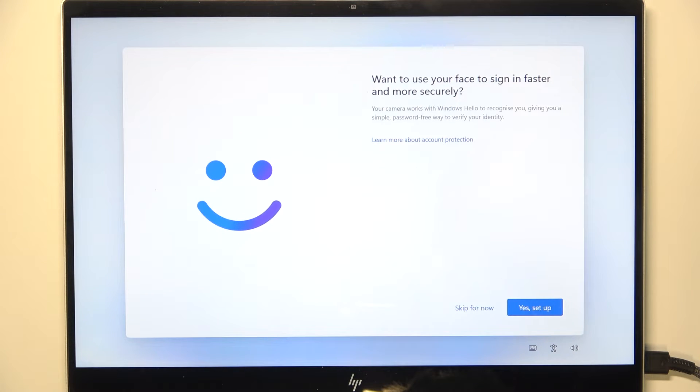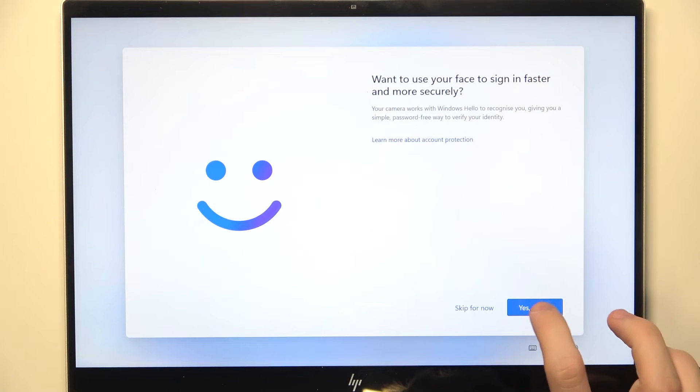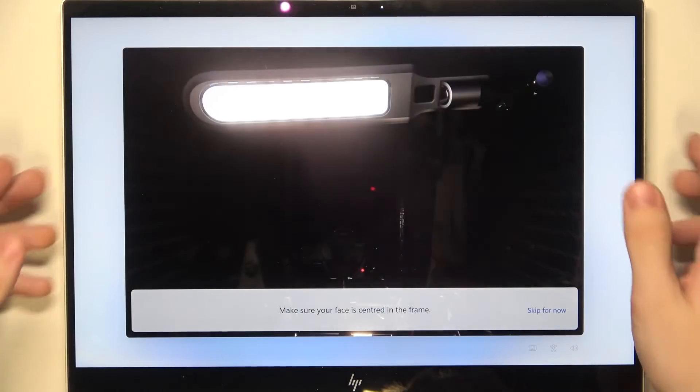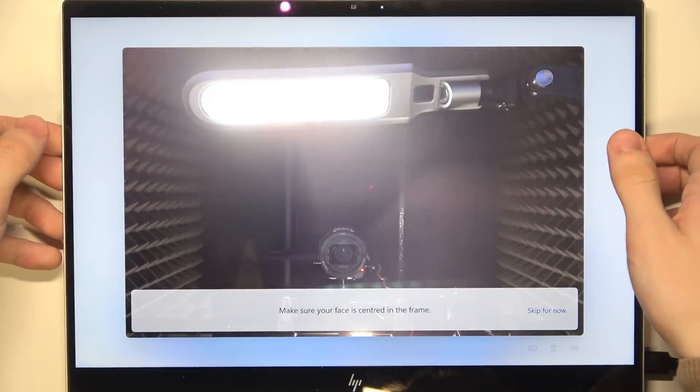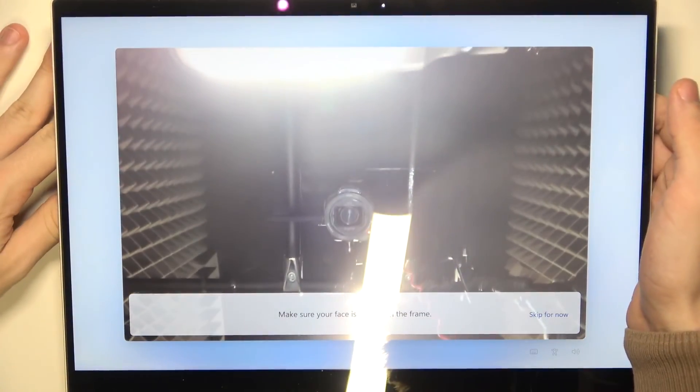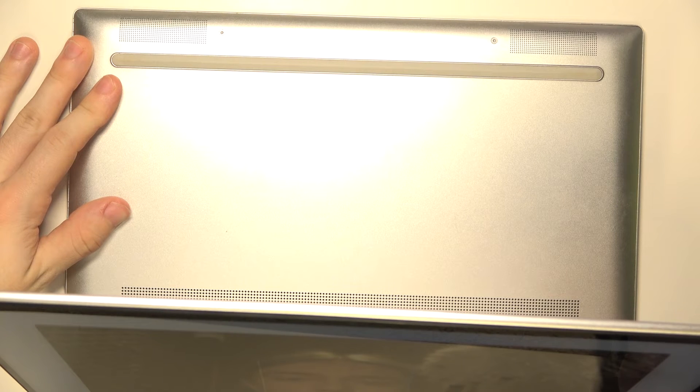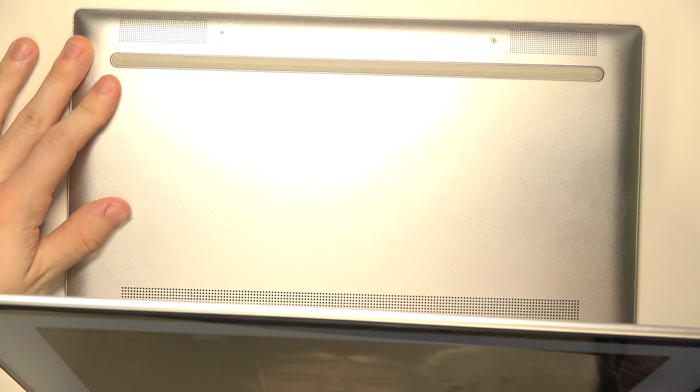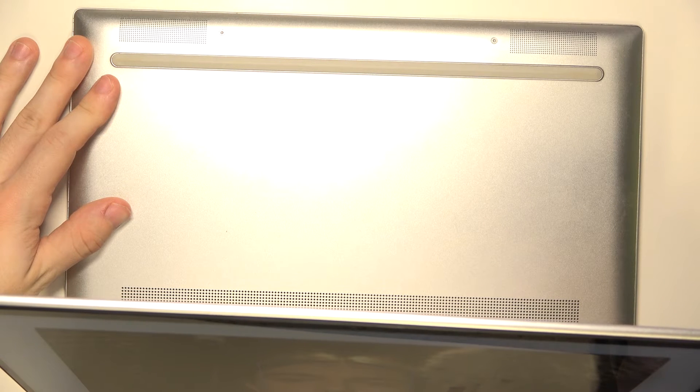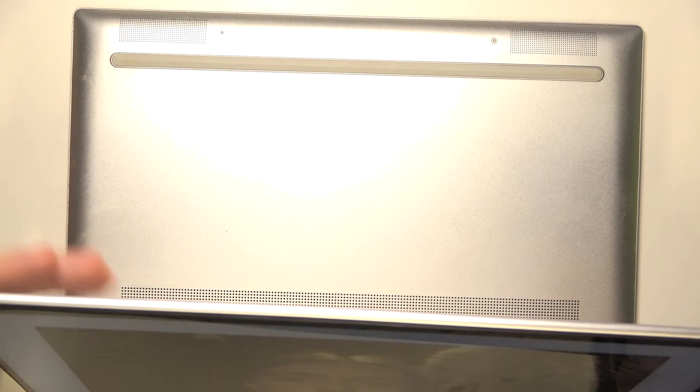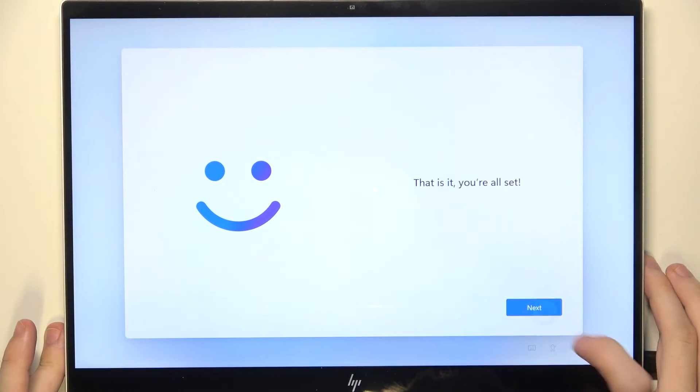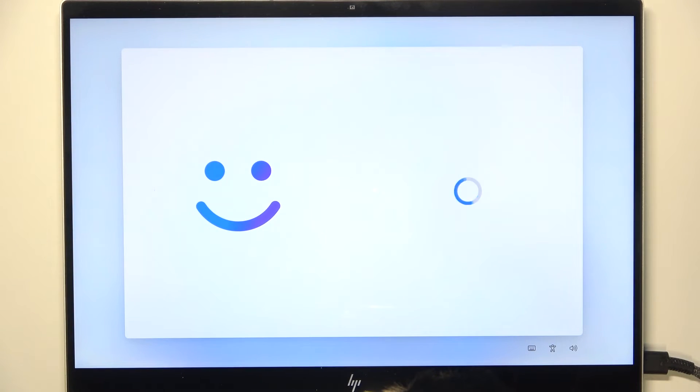Now it asks if you want to set up your face unlock, so I will. Click on yes setup, you can also skip it. I'm gonna center my face in the frame, then look directly into the camera. Now I'm set, so let's click on next.